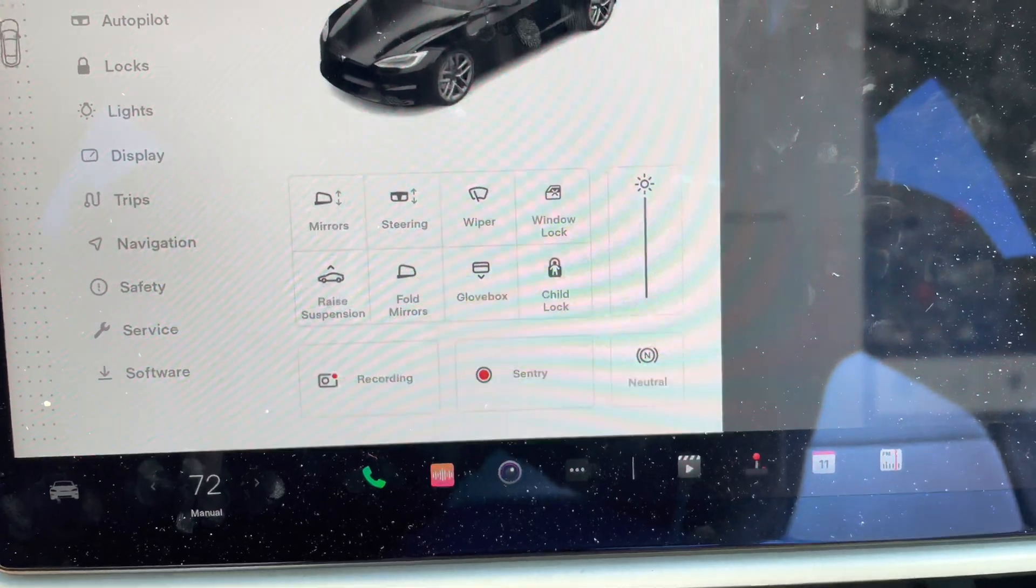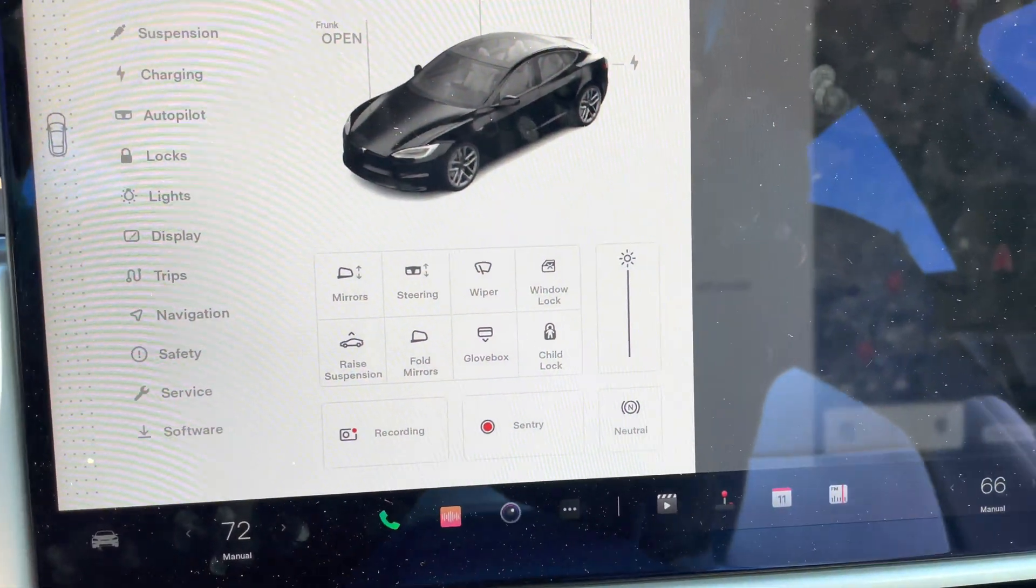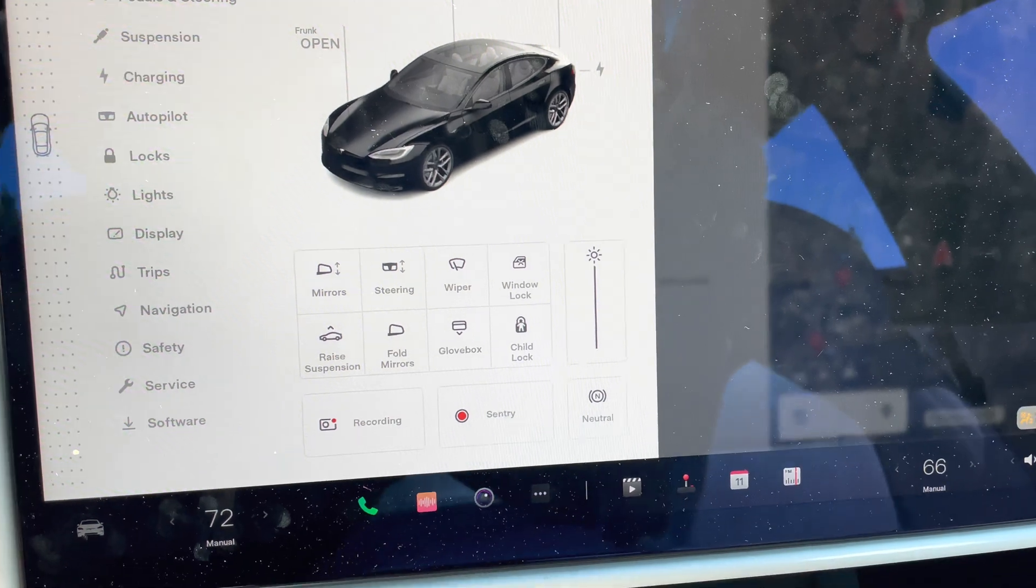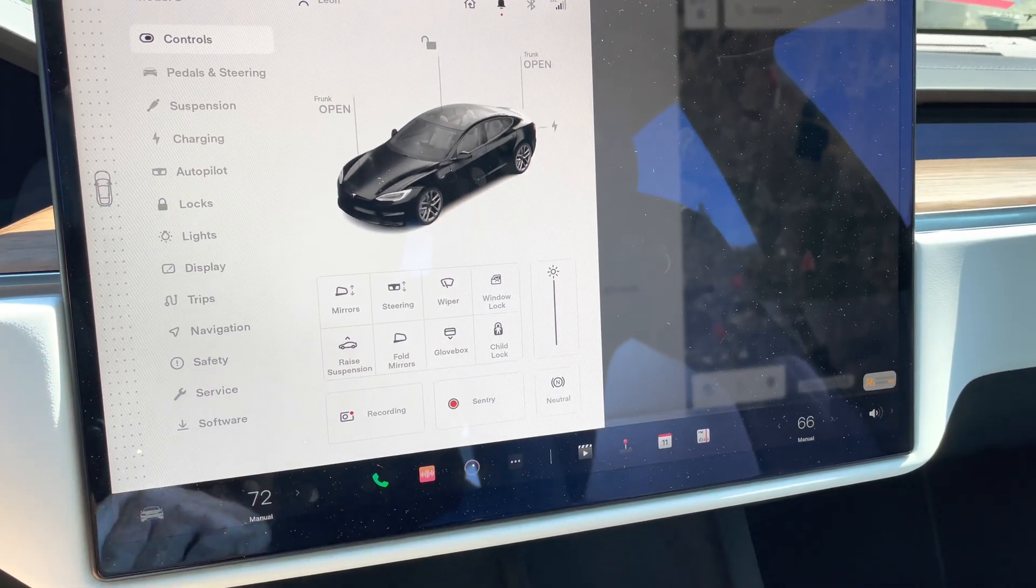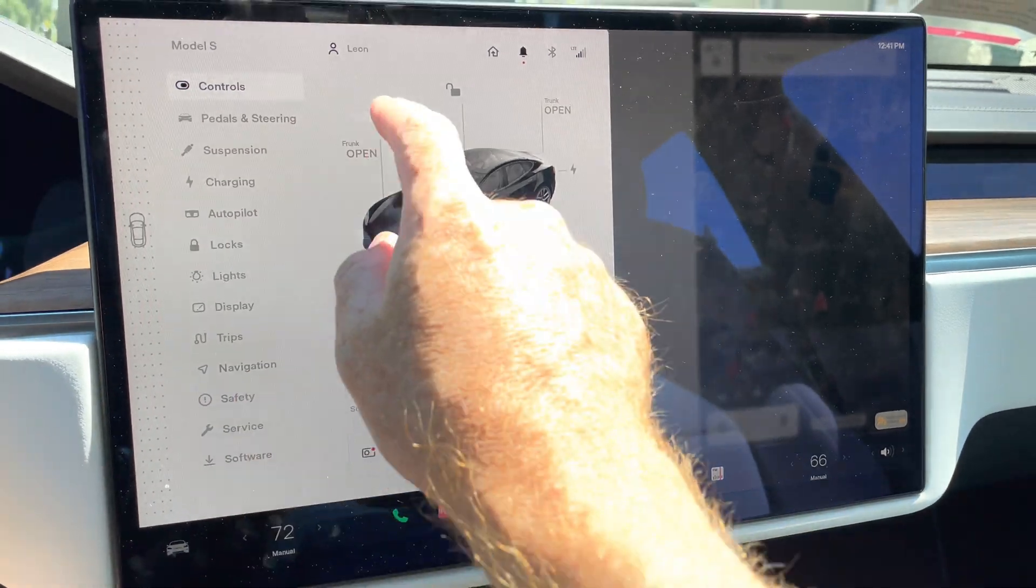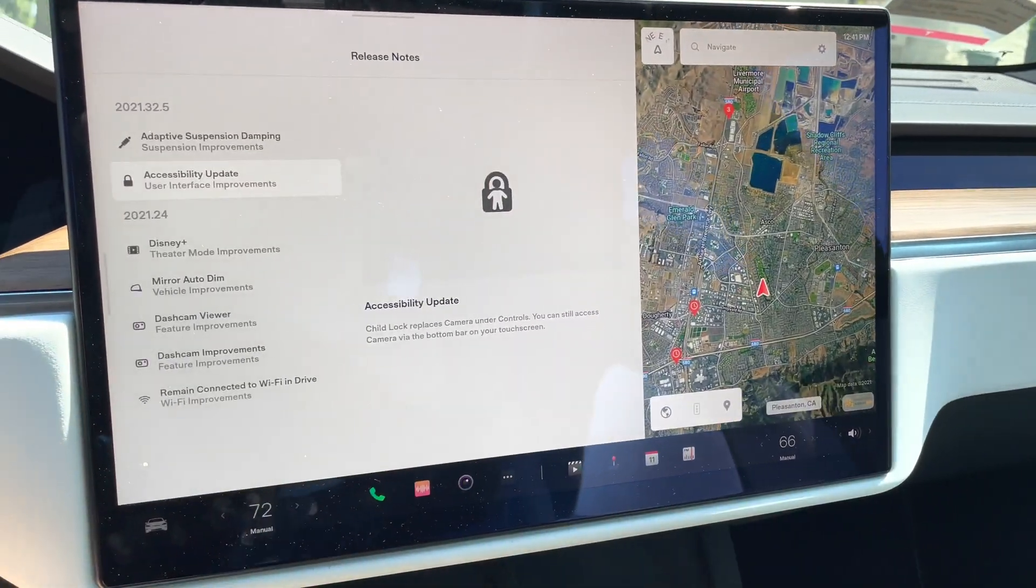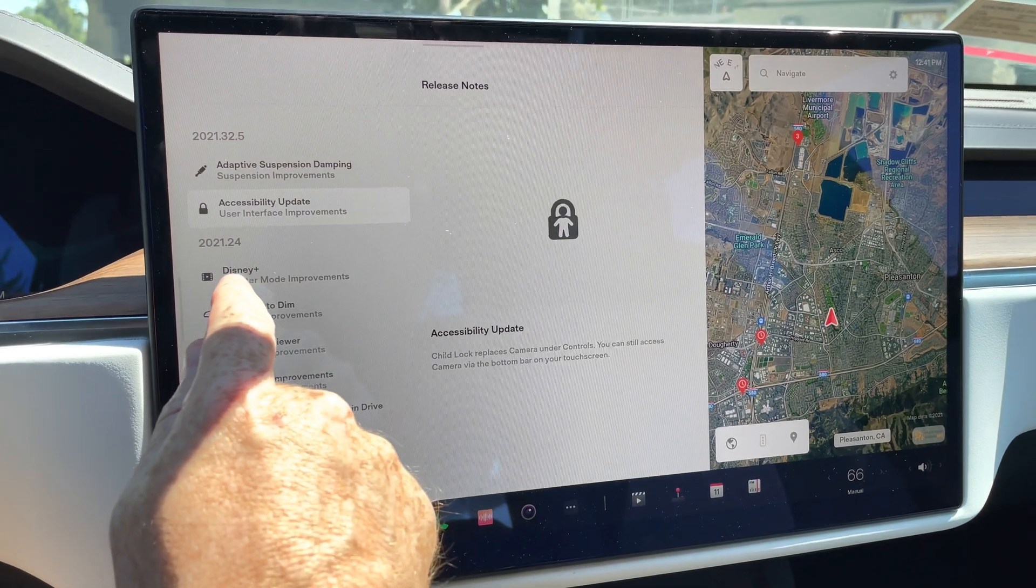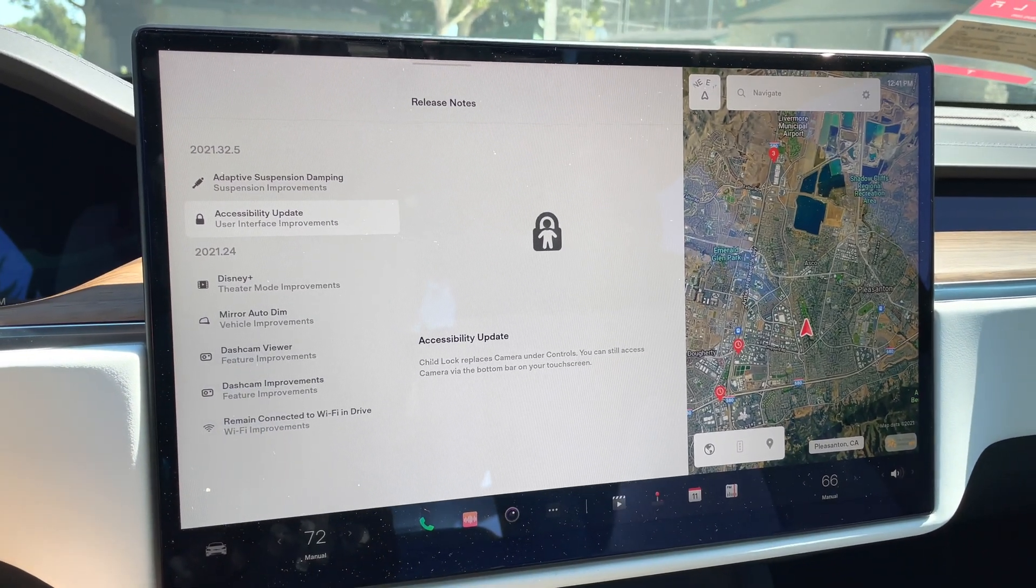It makes it a lot easier to turn those on and off very quickly rather than clicking in one area and then clicking into another area to actually make that work. So that's pretty exciting to just have that a little bit easier to access. Let's go ahead and move to the update that happened before that, that's 2021.24.